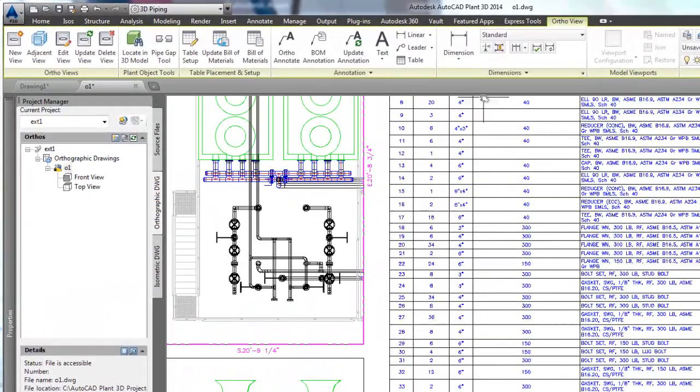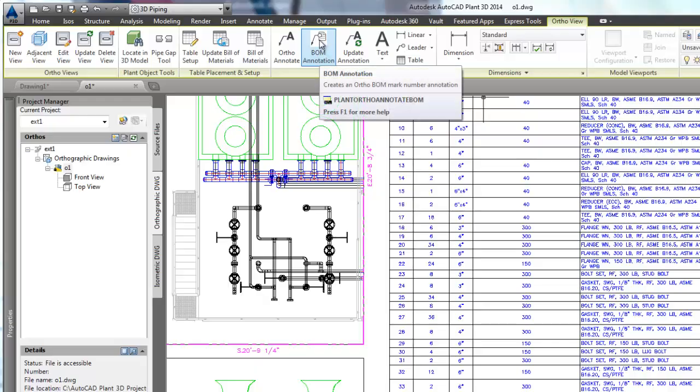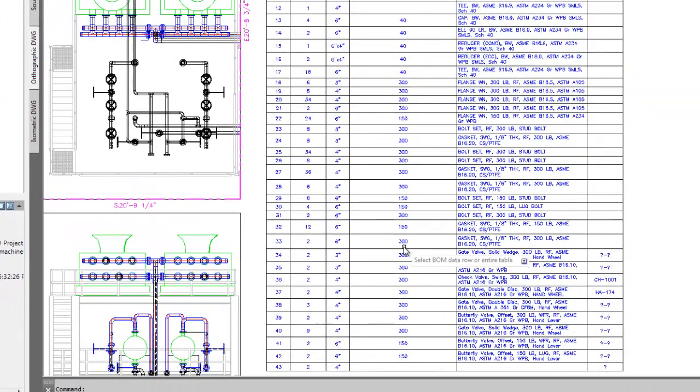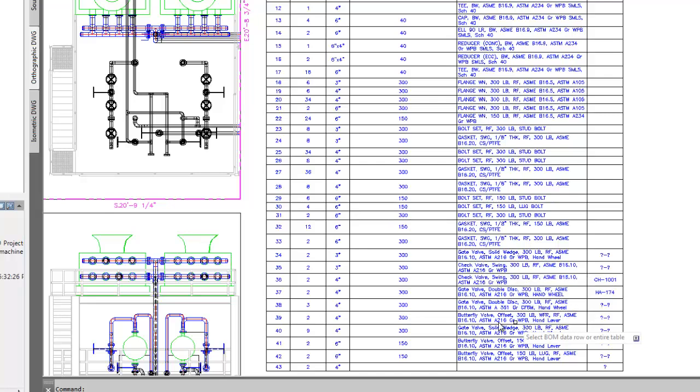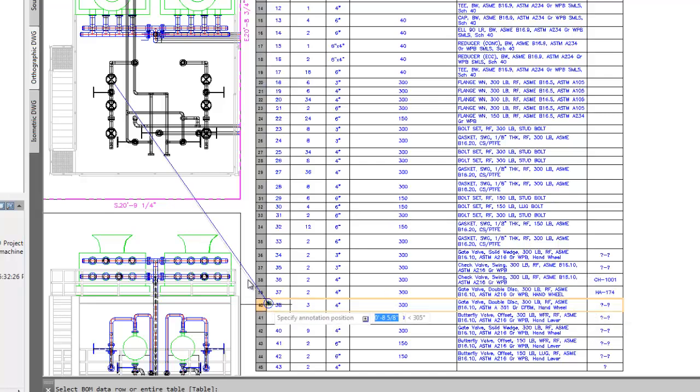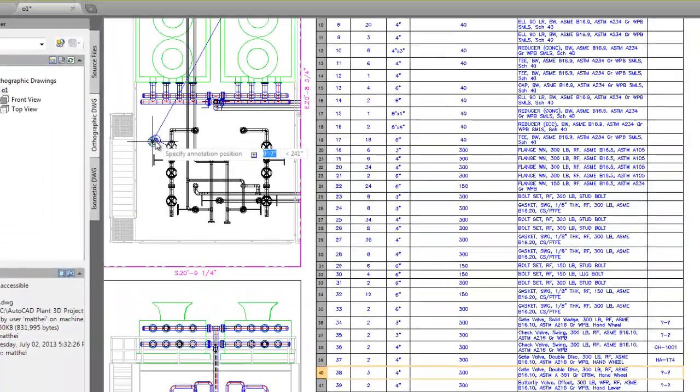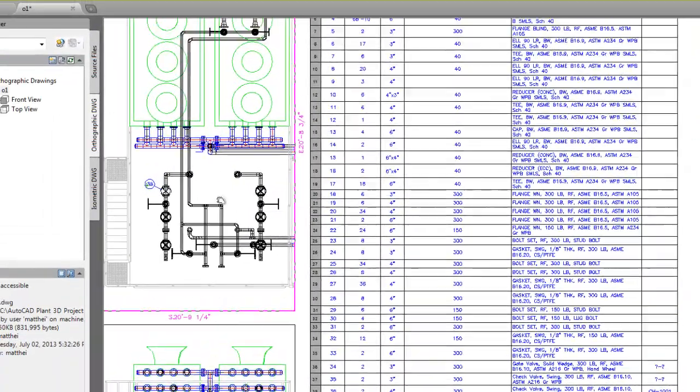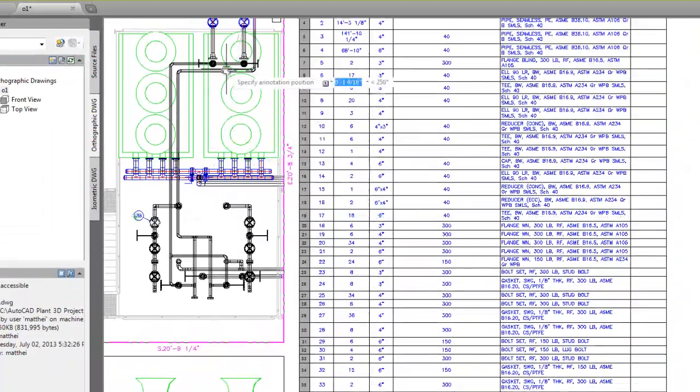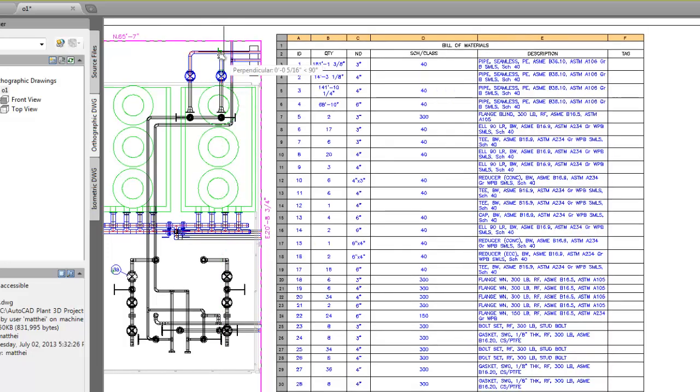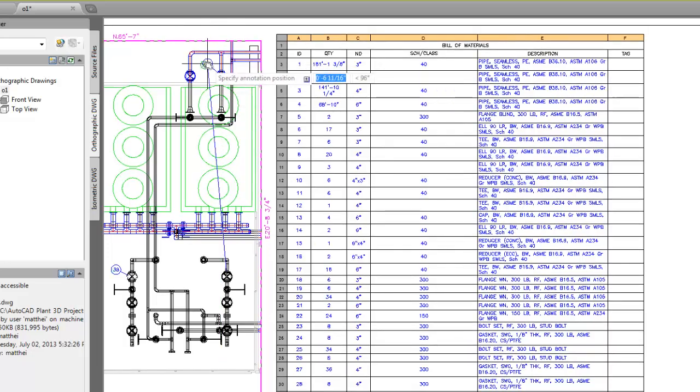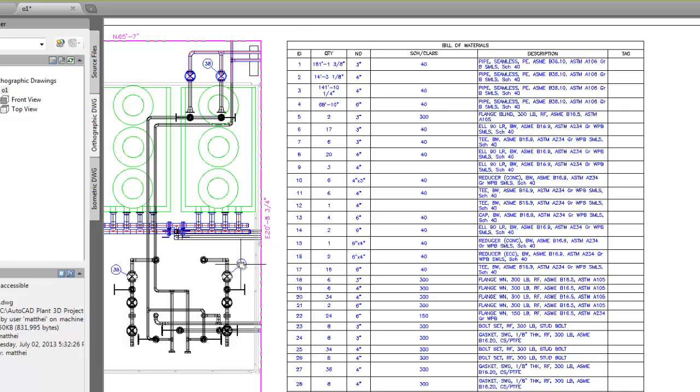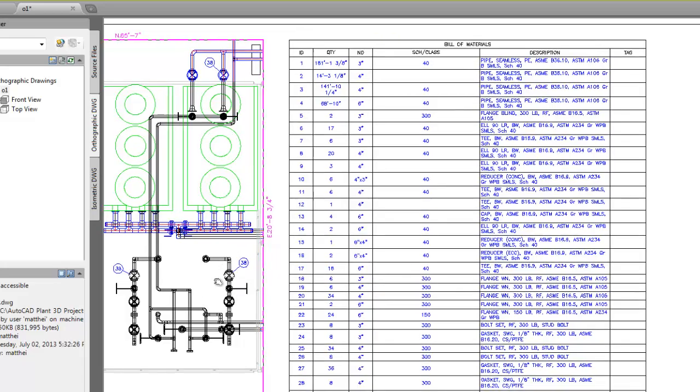Now we can use the BOM annotation command to link the piping components to the table, as we see here. We'll annotate the gate valves. Simply select the table row, and then place the annotation where you want it. As with other annotation, these will be updated when we update the viewport and use the update BOM table command.